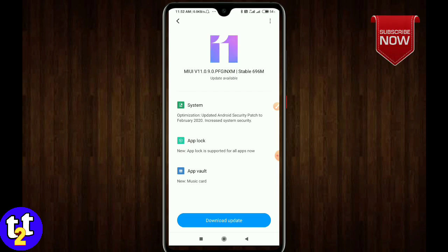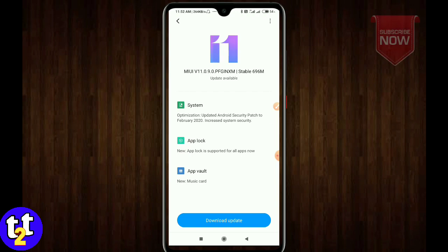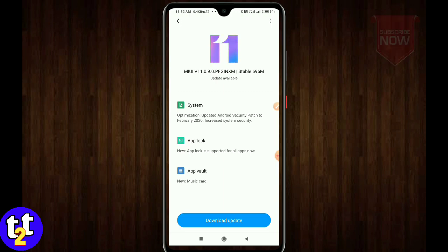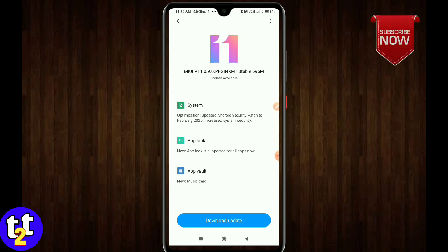Next is App Lock. App Lock is one of the features that works for each app. Now we have all apps that work for our mobile. We also have a music card in the app wallet. That is what we have here, and this is the size of our mobile app.